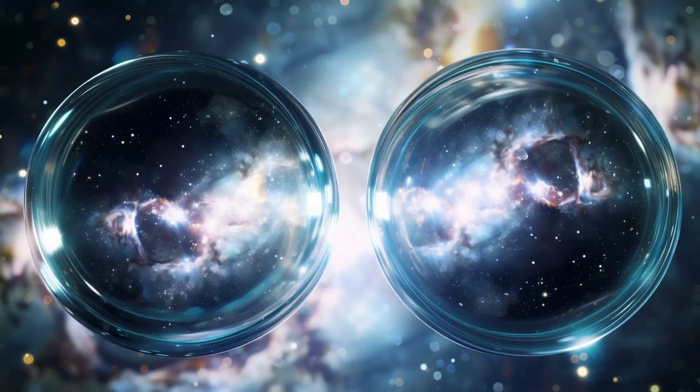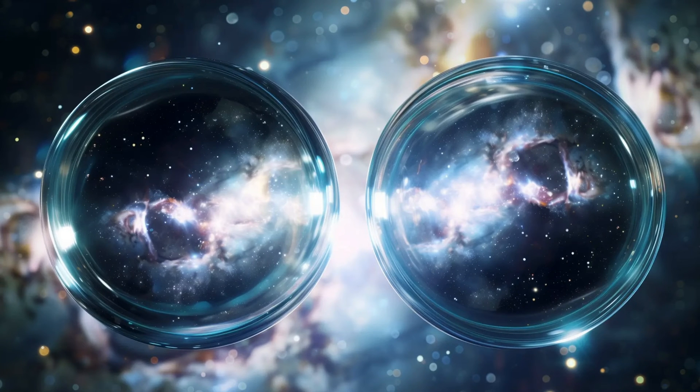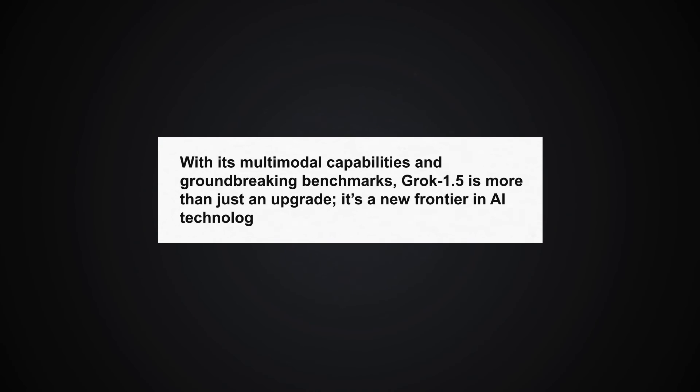That's the lowdown on XAI's Grok 1.5 vision, a true game-changer in the realm of artificial intelligence. With its multimodal capabilities and groundbreaking benchmarks, Grok 1.5 is more than just an upgrade. It's a new frontier in AI technology.